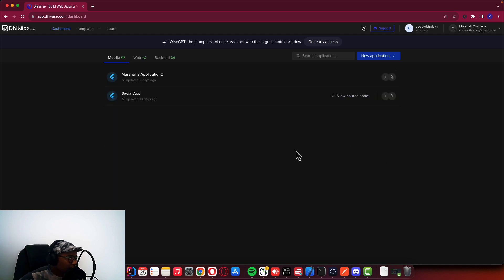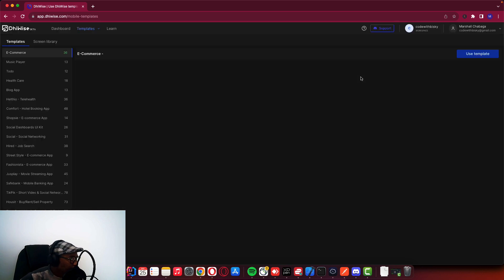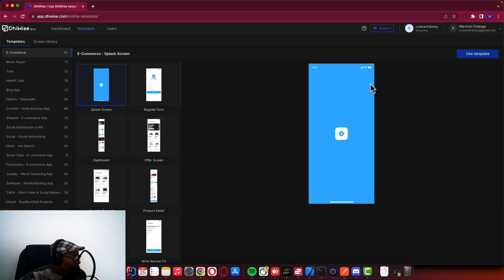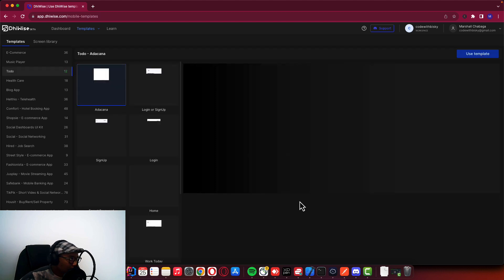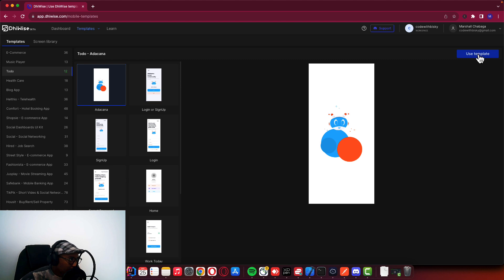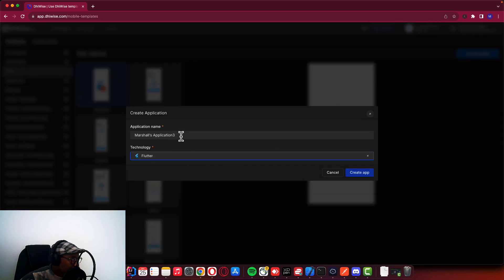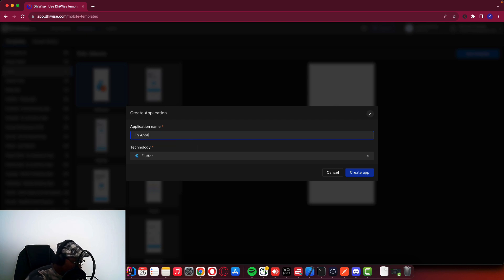So I'll walk you through step-by-step. Here you can say new application, create from templates. This is a list of templates that you can use from Devicesync. We want to use this to-do template. I want to use this template, and I can call it "to-do".